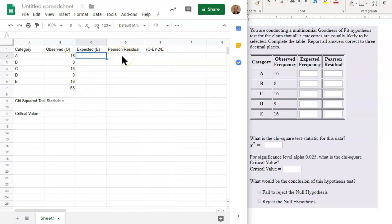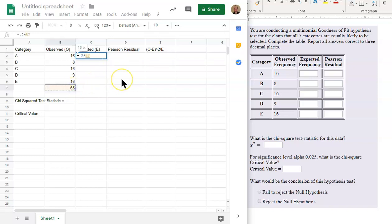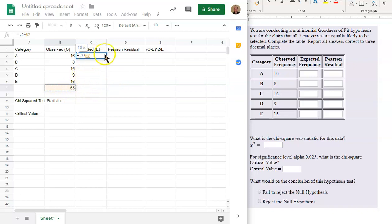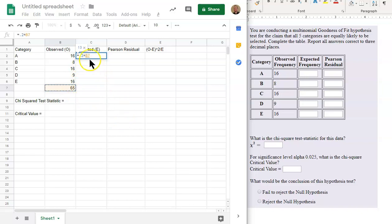So we will do equals, now 20%, 0.2 in decimal form, multiplied by the sample size. Now, we want to make sure, we want to use the same formula going down. We want to make sure that when we copy this down, that the 65 stays in place as I move and copy down. So I want to use what's called an absolute reference using the F4 button as I'm next to the B7. And I'll put dollar signs.